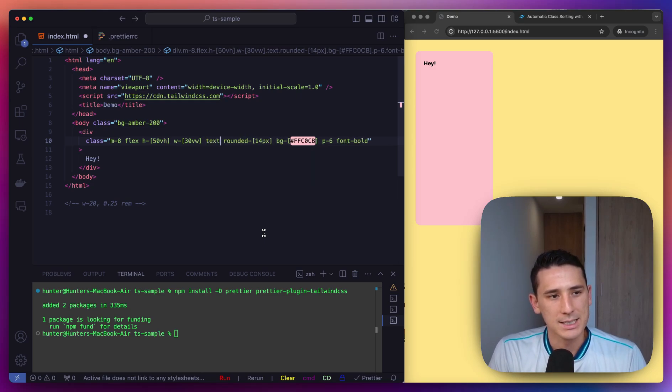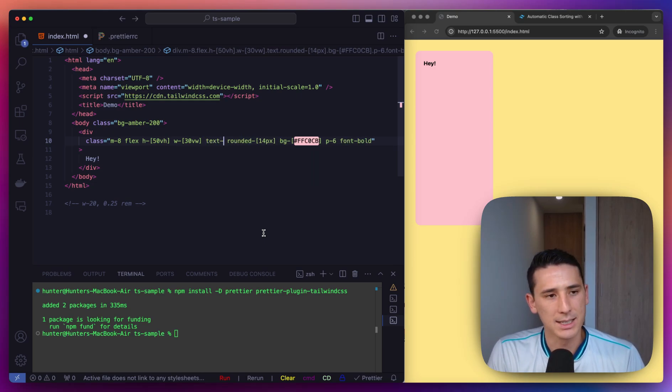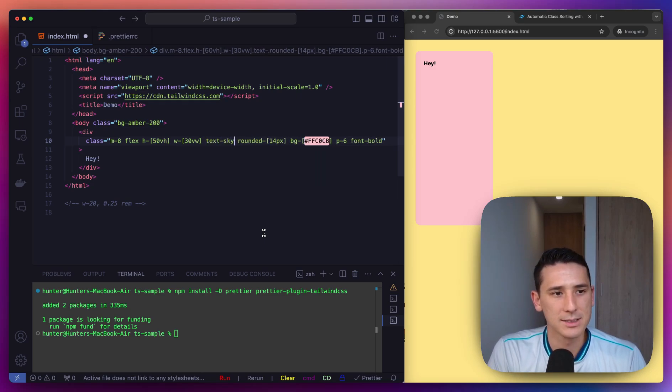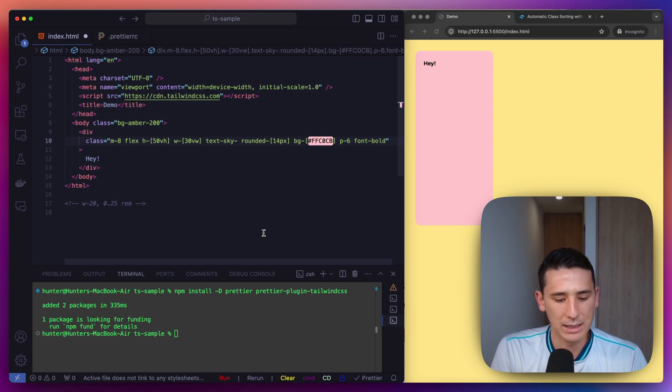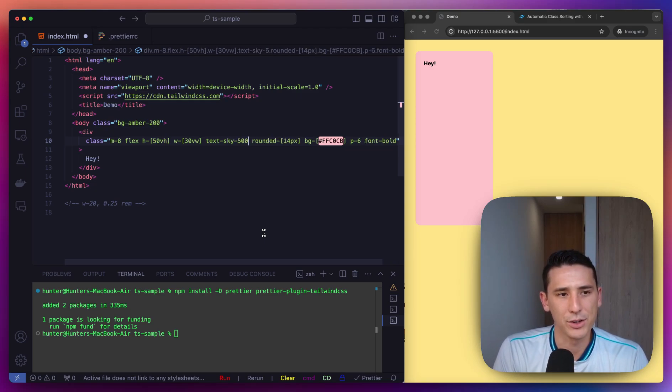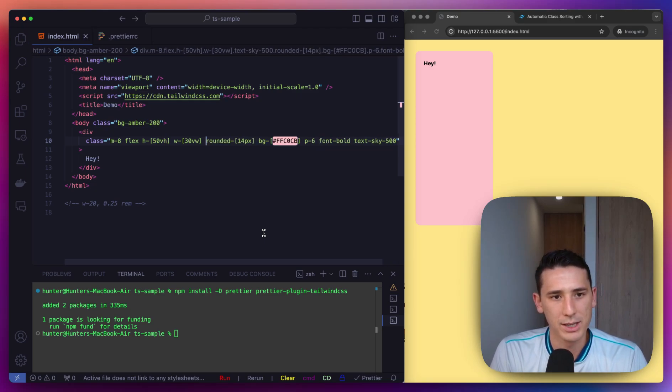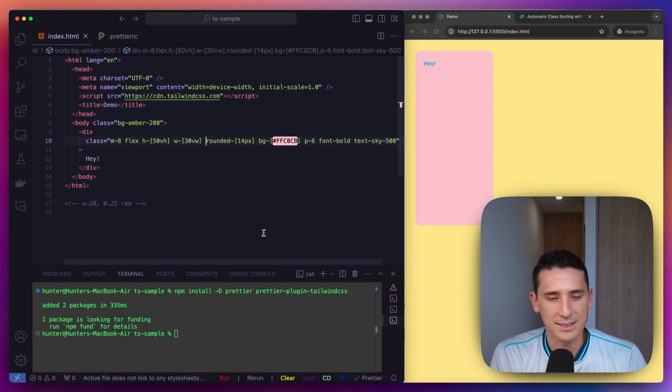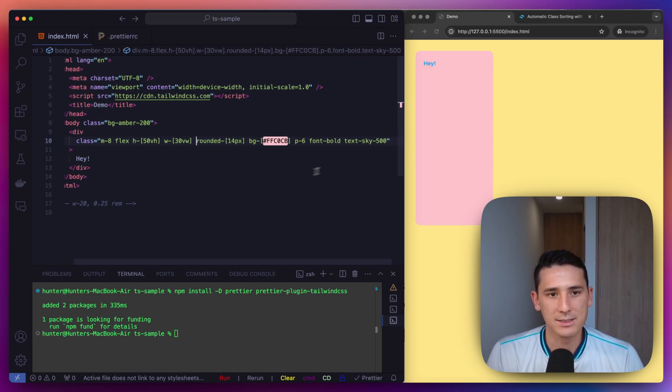If I want to do like text, and let's just say sky, and let's give it 500. We'll do 500. You're going to see that it snaps right into place and it's going to be on the outside.